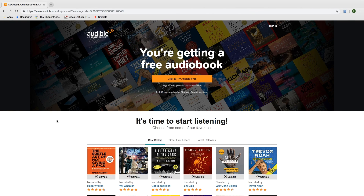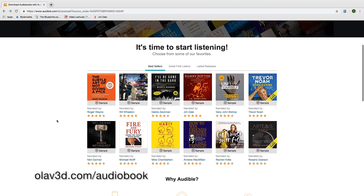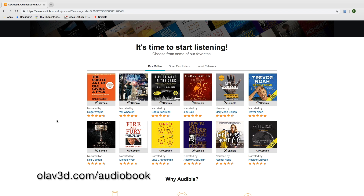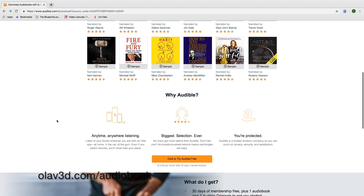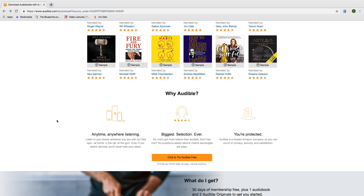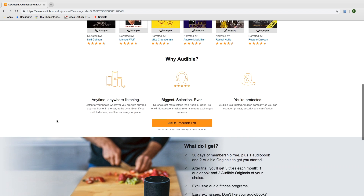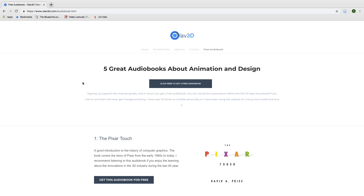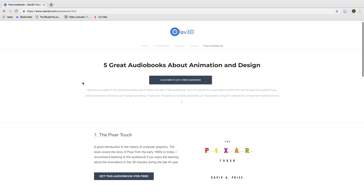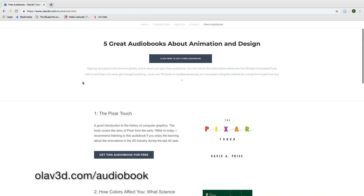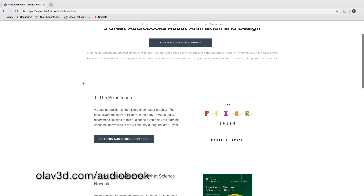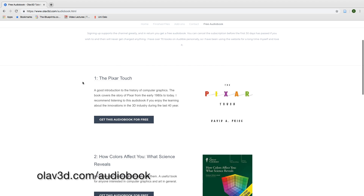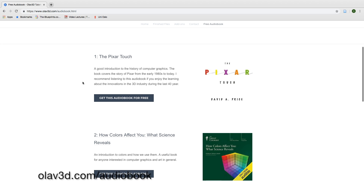This tutorial was brought to you by Audible. Audible offers my viewers a free audiobook if you sign up with the link below. You can also check out my website to see my top 5 picks for audiobooks on animation and design. By signing up, you support the channel and you get a free audiobook.